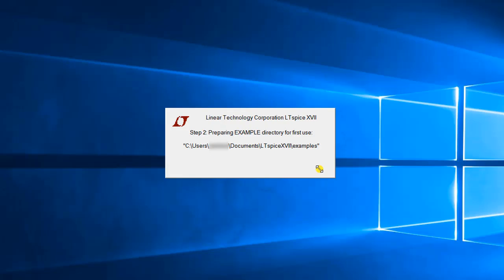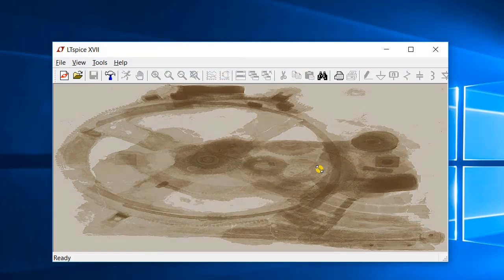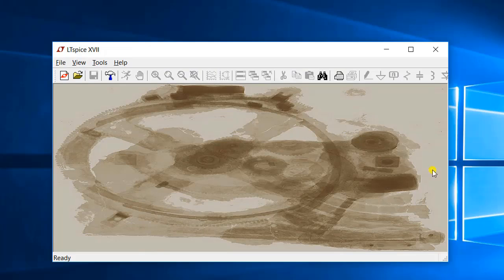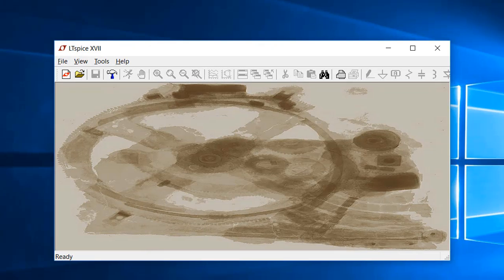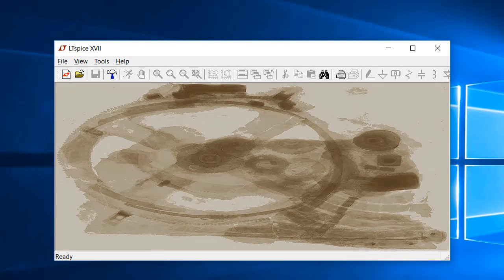In a few seconds, LTSpice should open a new window live on your screen. So we have successfully downloaded and installed LTSpice on your computing system. Thank you.